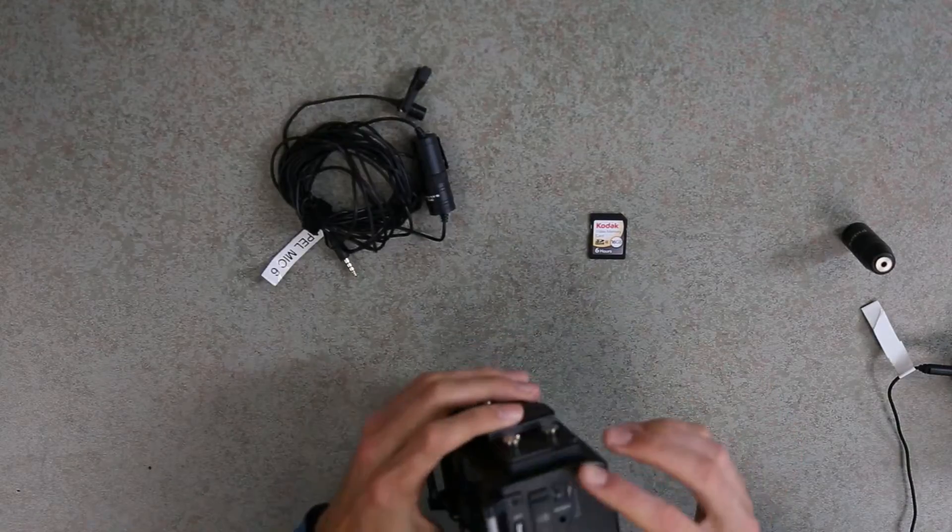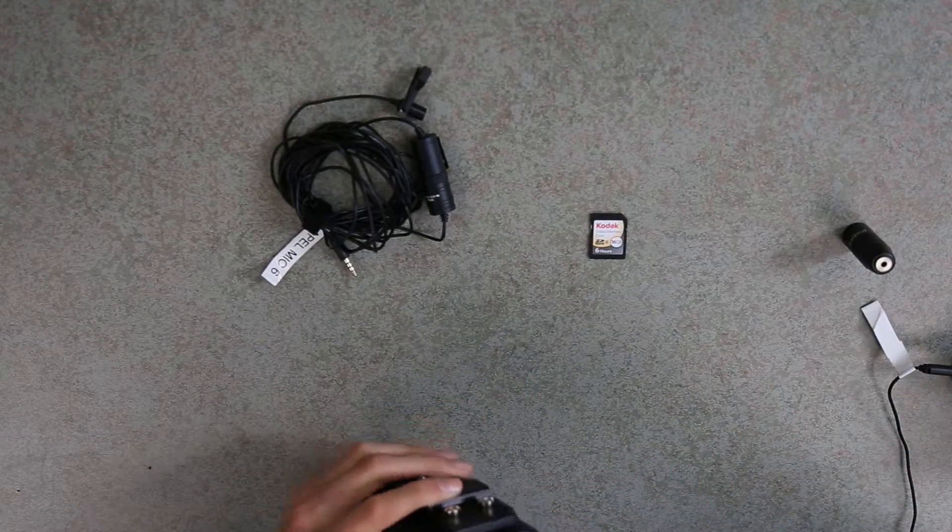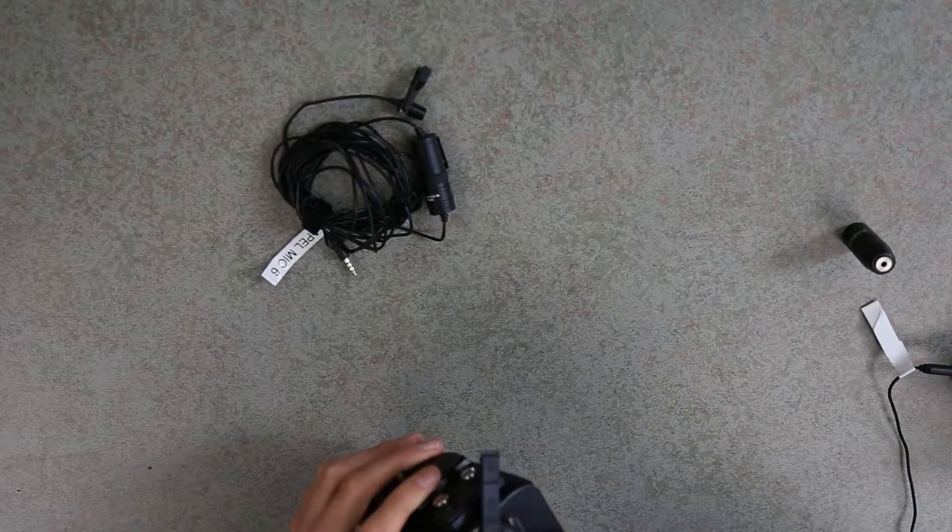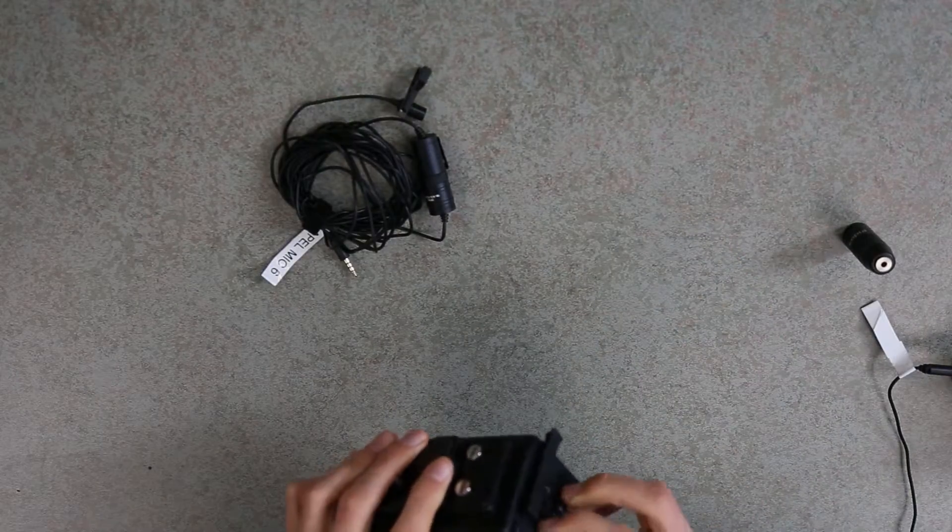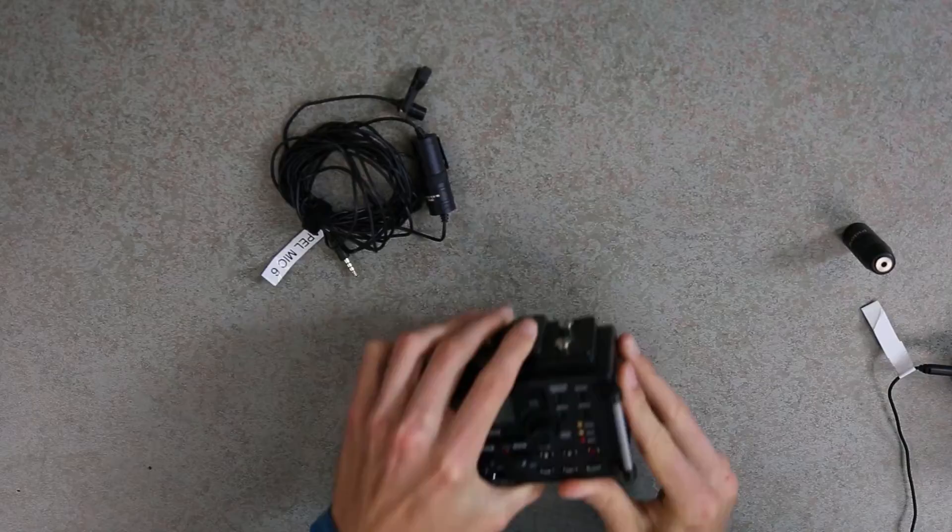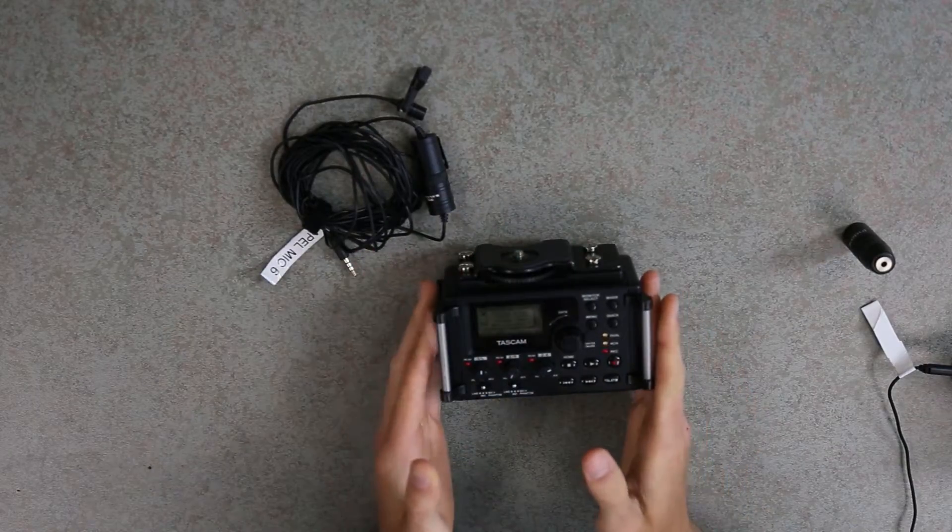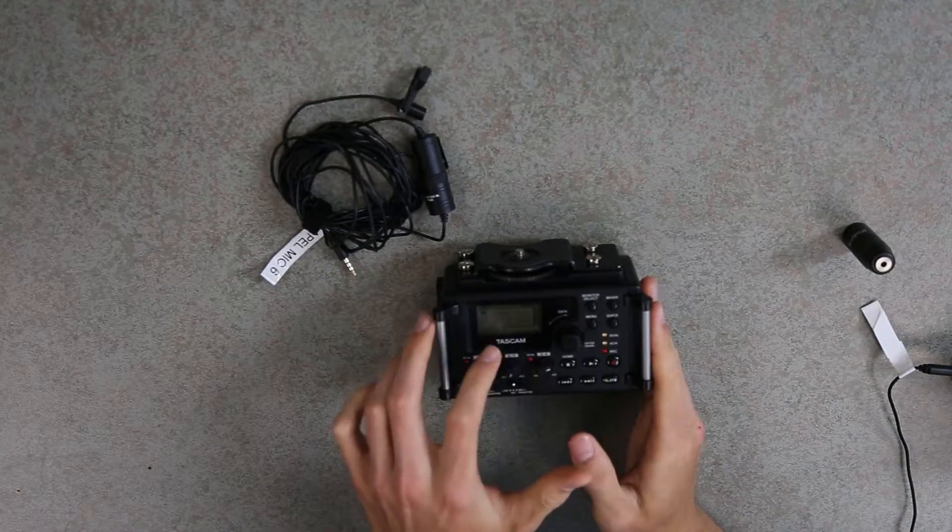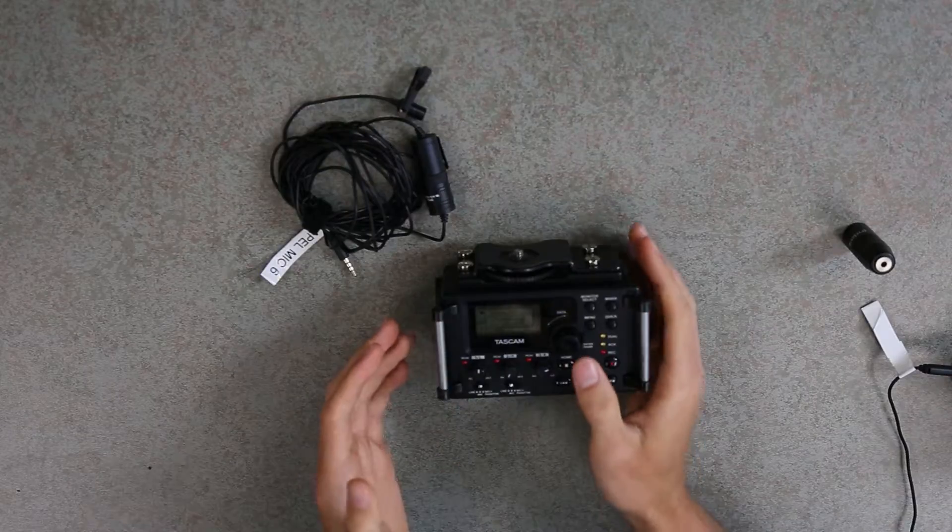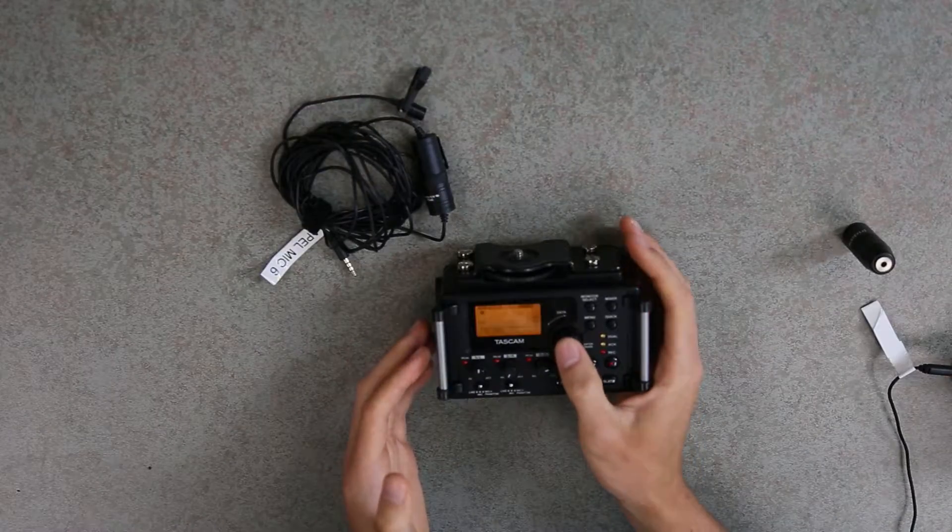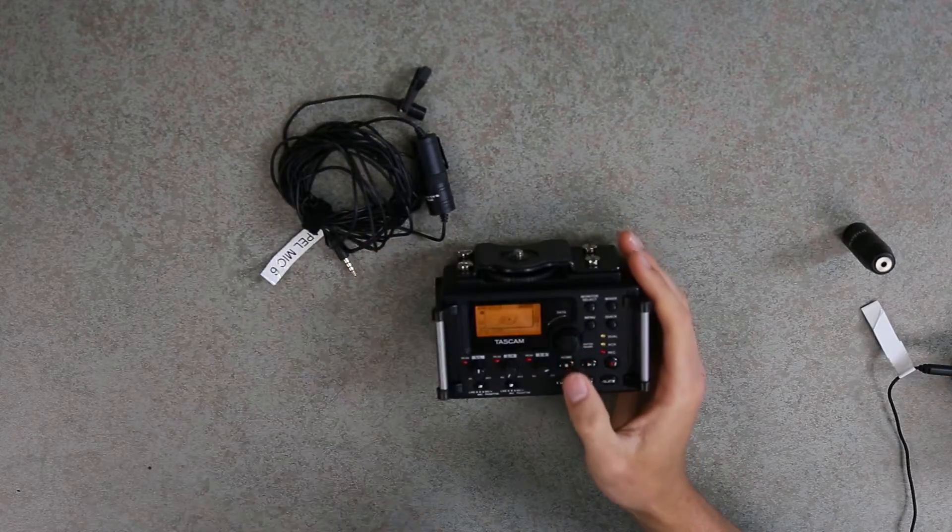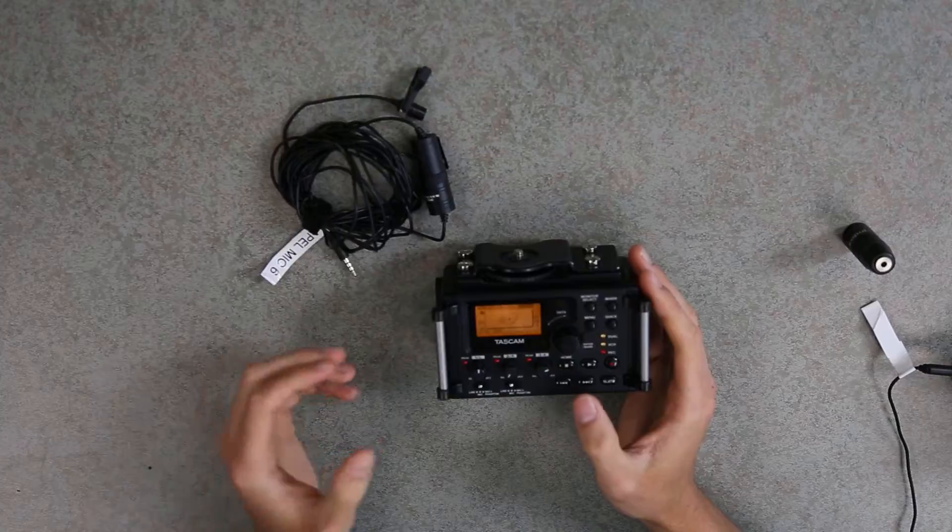We'll then take this time to insert our SD card. When we inserted our card, because we've formatted it, it says Format Error. Are you sure? You're going to click the scroll wheel, and it'll do its thing. The card is now ready to be used.